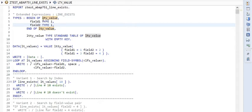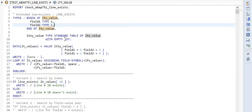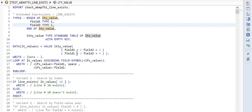And with the help of type LTY_VALUE, I am creating a table type LTY_VALUE with empty key. And then I am creating an internal table LTY_VALUES with two rows. First row has value one and two and second row has value three and four. And then I am displaying the content of LTY_VALUES.